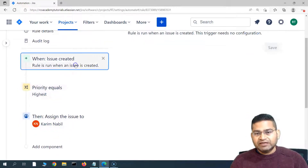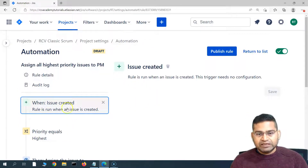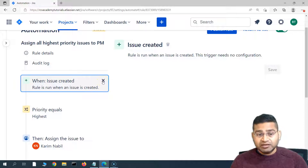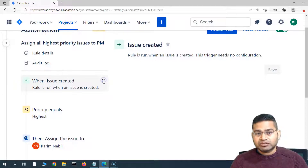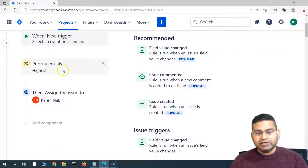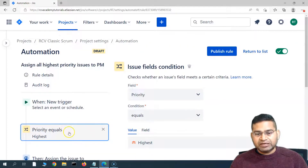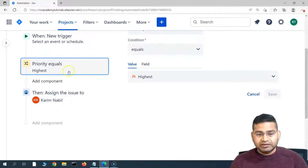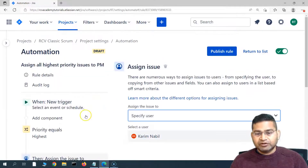Now, if say for example I want to change something in the trigger, condition, etc., I can simply click on any of the details. You will see 'issue created' — the rule runs when the issue is created. If I want to remove it and add another trigger, I can simply click on the cross sign. There is no trigger at the moment and I can start typing a new trigger. Similarly for the priority, click on it, cross it, and the priority will be removed and you can add a new one.